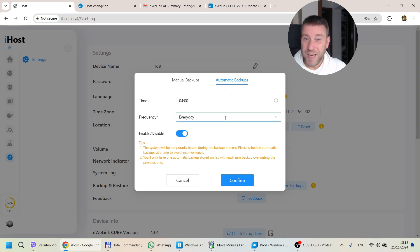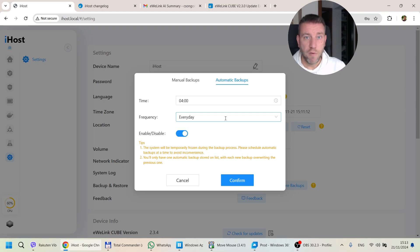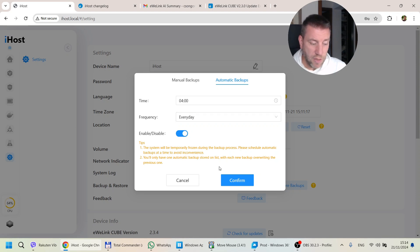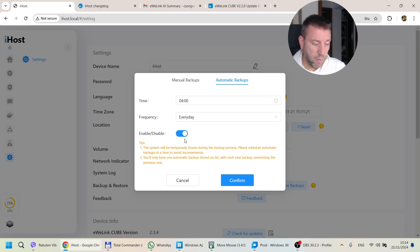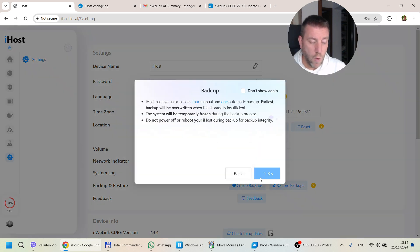I don't think you'd be making so many changes daily. It's probably a better idea to just keep manual backups when you're making major changes to the system — creating a bunch of new scenes, adding a lot of Zigbee devices. Then you confirm and your automated backups will be enabled or disabled, or you can disable them from here.